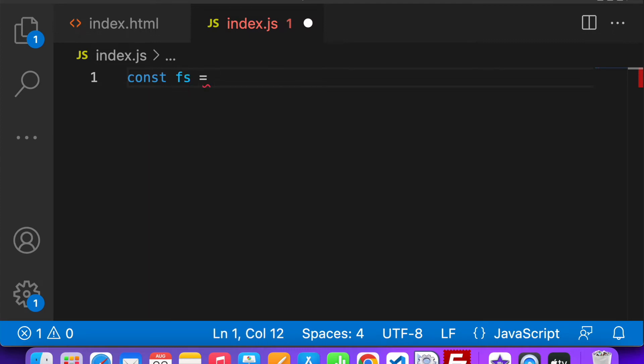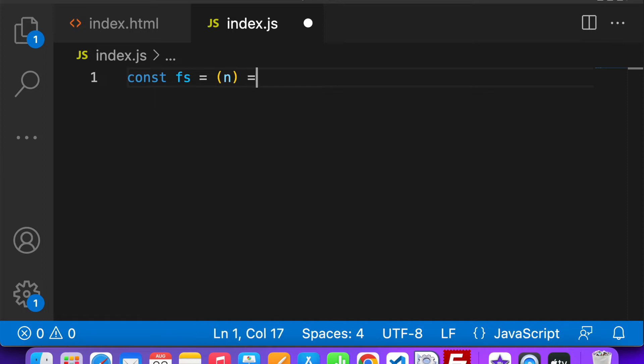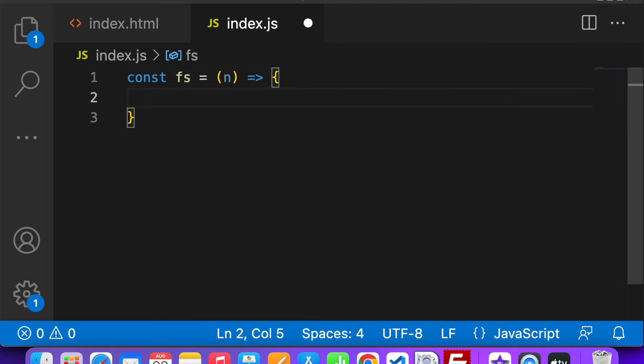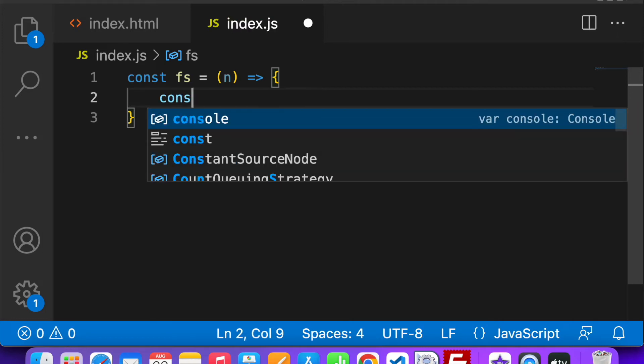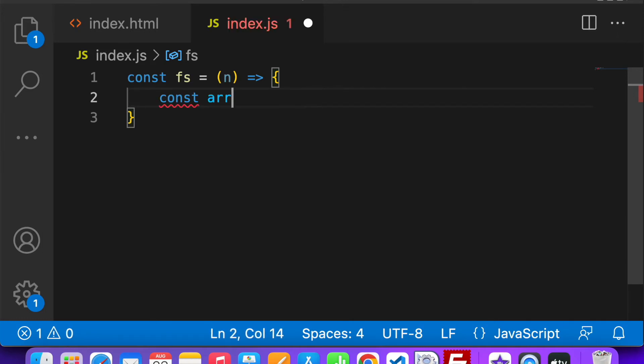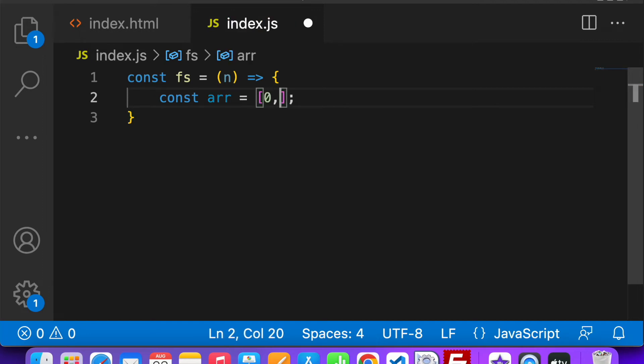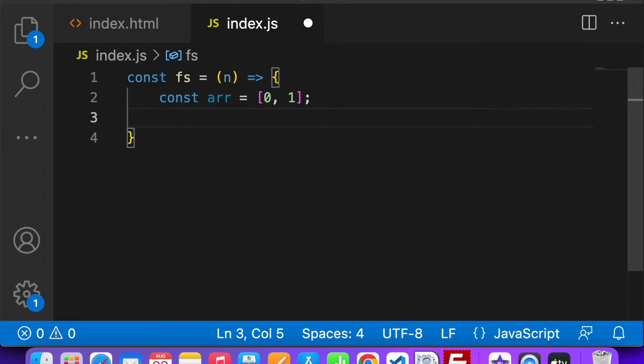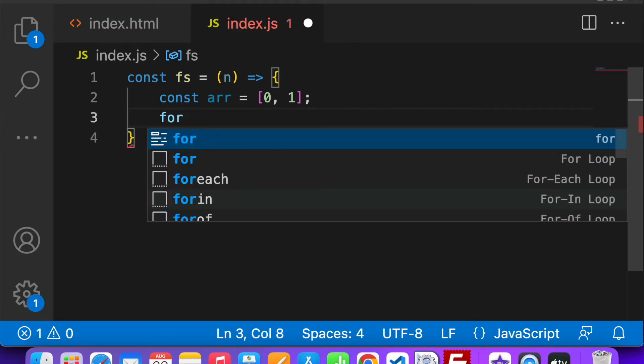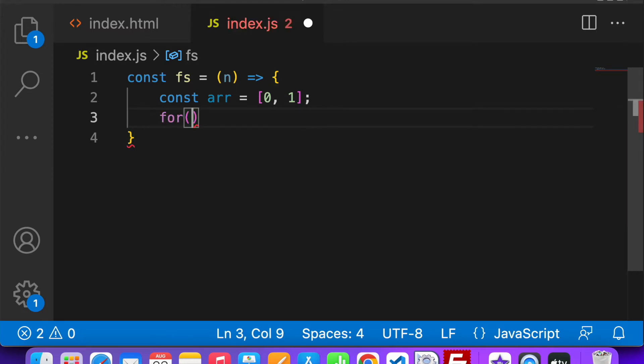I am taking a variable called array, and as Fibonacci series says that the first two numbers are 0 and 1 - that is fixed - so I have taken those numbers in the array.